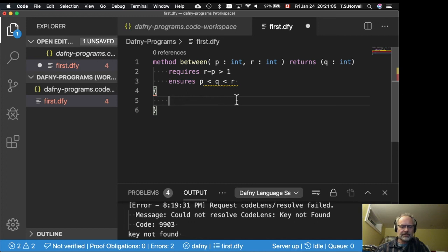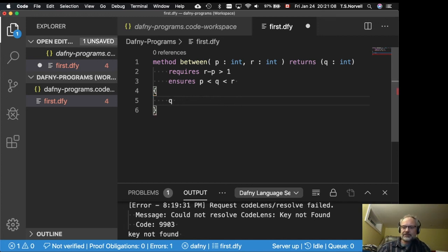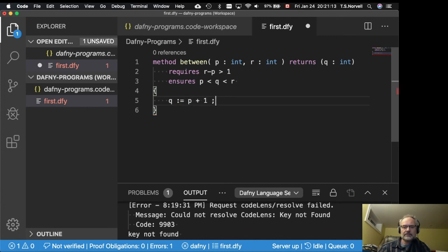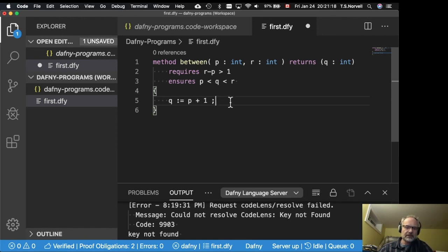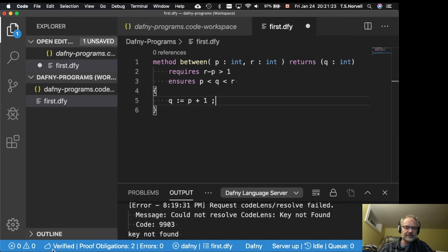Now, if I finish off the body and say, well, let's set Q to P plus 1. Well, now my errors go away. So verified. It's verified two proof obligations and zero errors. And we got a thumbs up.